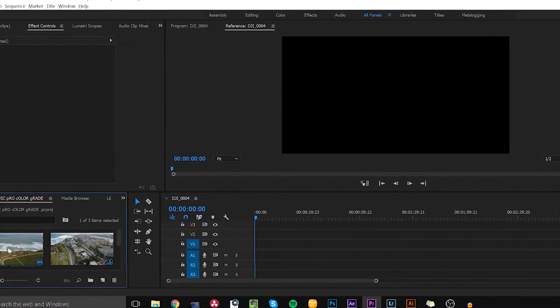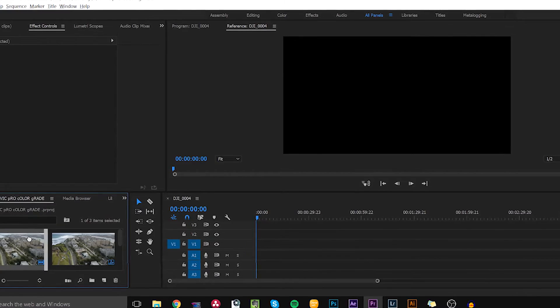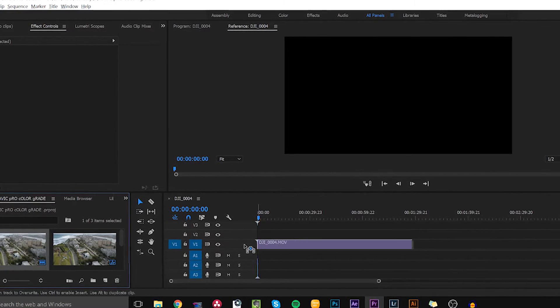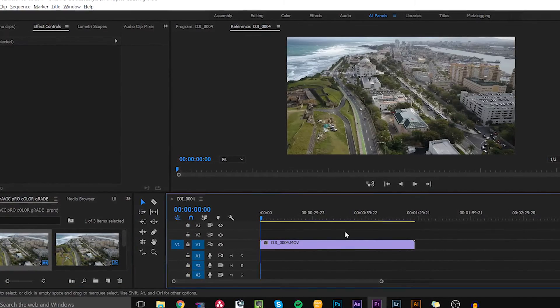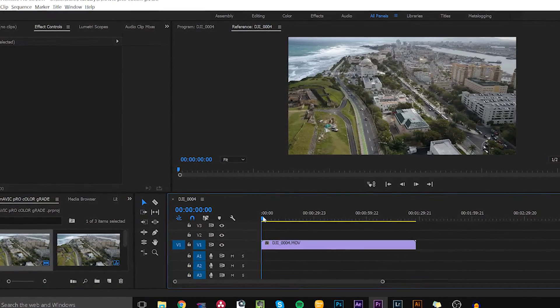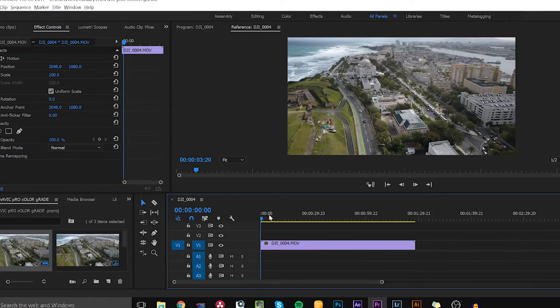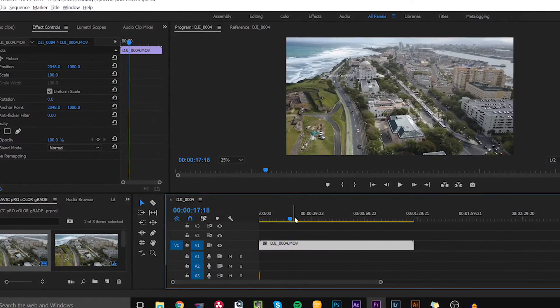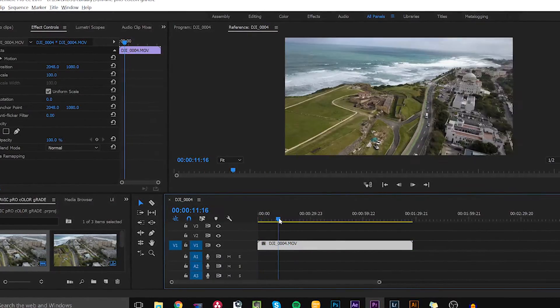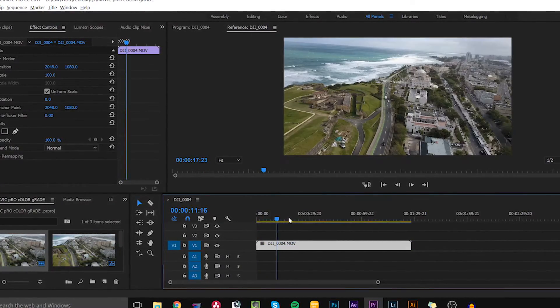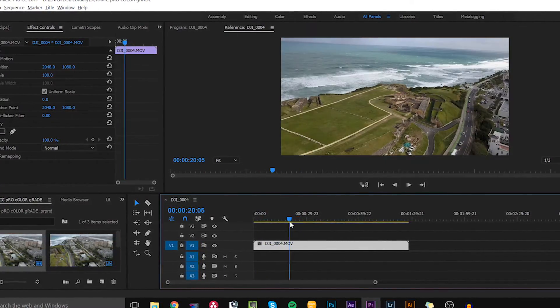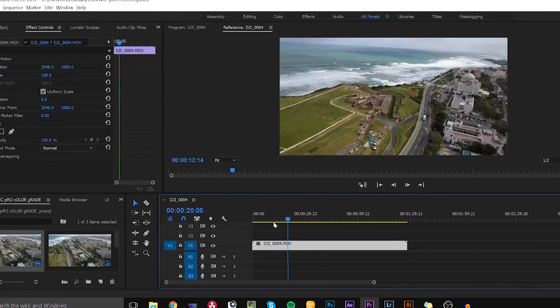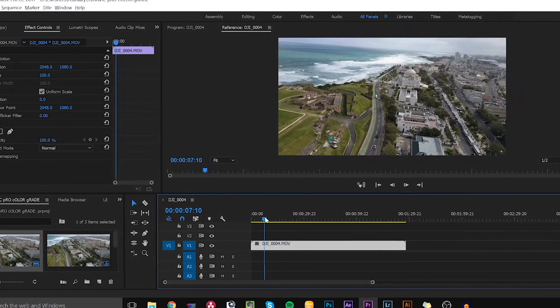So we're just gonna drag the footage right onto the timeline. Okay as you can see it's pretty flat off the bat. I'll use this point as a reference.